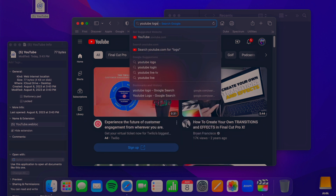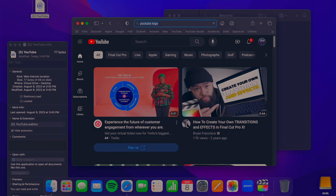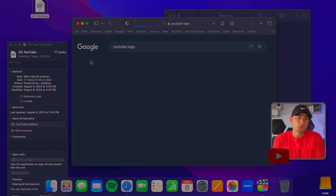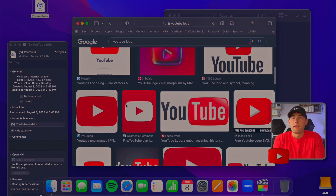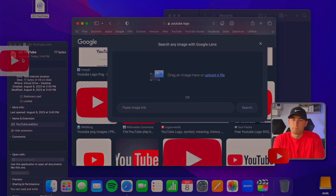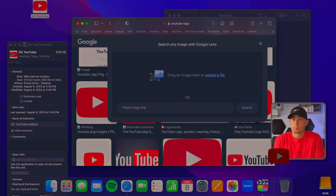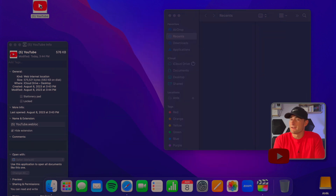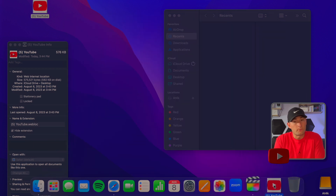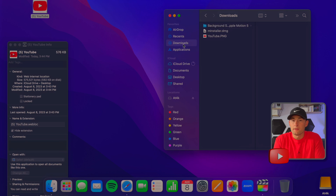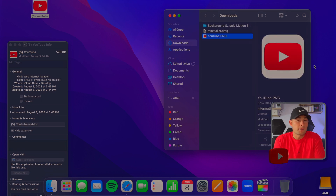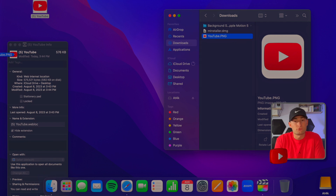There are two different ways to go about this. The first way is to do a quick Google image search for the YouTube logo and drag and drop it, but that'll make the app icon look out of proportion and doesn't give us that clean look we want on our MacBooks. The second way is to search for the official app icon from the iPhone, download it, and then remove the background before you drag and drop it.